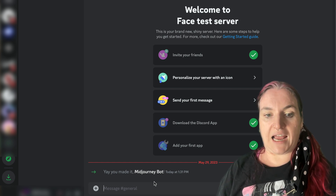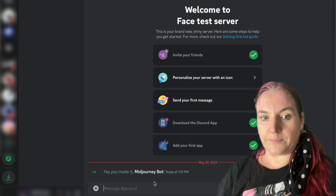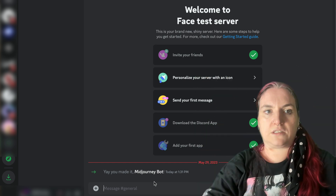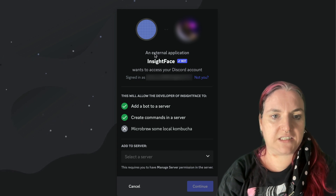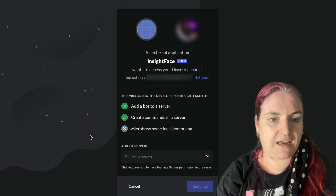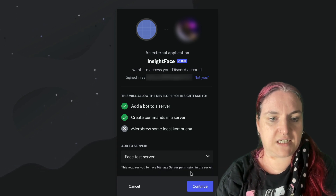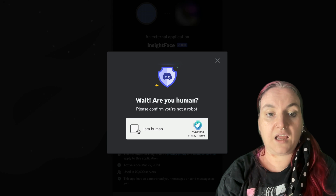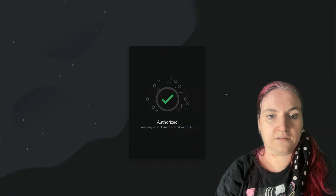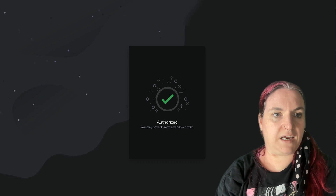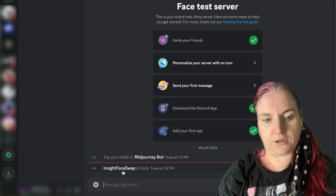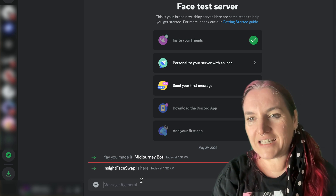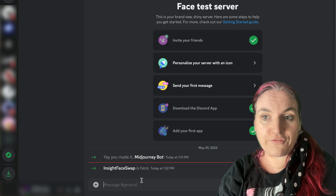Now we also need to add the Insight Face Swap tool — this is the one that's going to do all the magic. I've put a link underneath this video, so go click that link. It will say an external application wants to access your Discord account. Select the Face Test Server and add it. Once done, go back to your server and you can see we've got MidJourney Bot and Insight Face Swap. So we have friends!